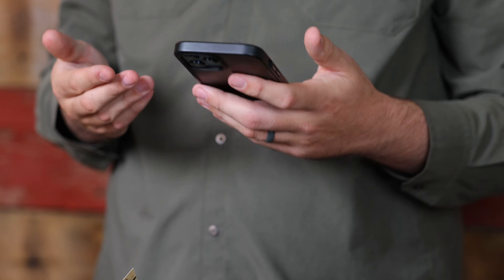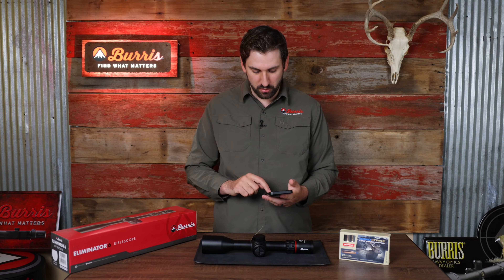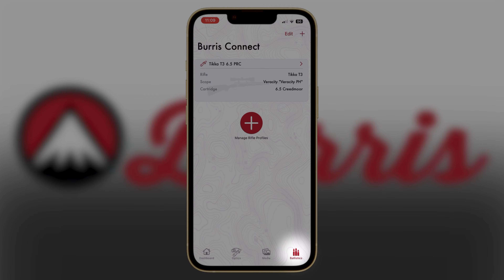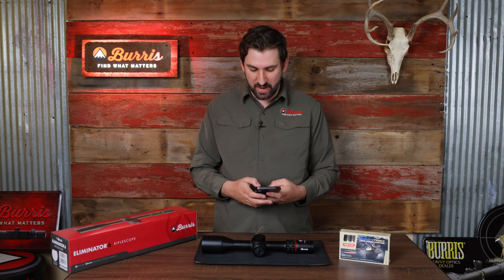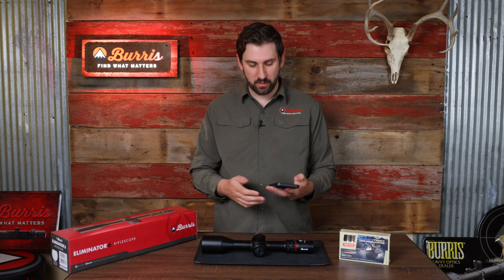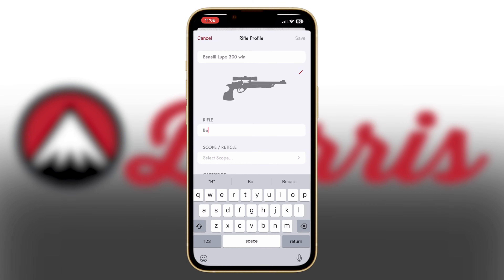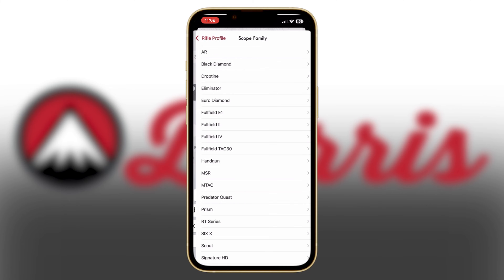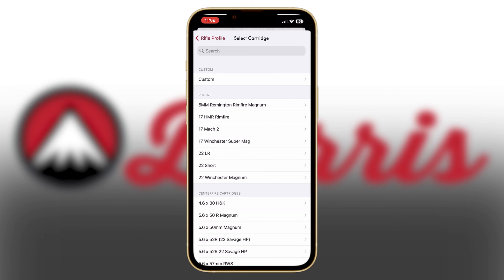The first thing I'm going to do is open up the Burst Connect app and build a custom rifle profile. To do this, go to the Ballistics tab. You'll notice that I already have one set up for my Tika. I'm going to go ahead and add a new rifle — we're going to add the Eliminator 6 to my Benelli Lupo. I like to add the caliber as well so I know exactly what rifle I'm talking about. Under rifle I'm going to put Benelli Lupo, and under scope I'm going to select Eliminator 6. For my cartridge I know that I'm shooting a 300 Win Mag.